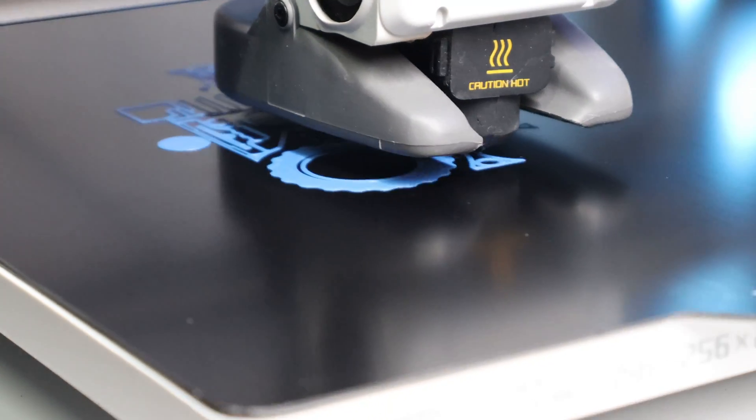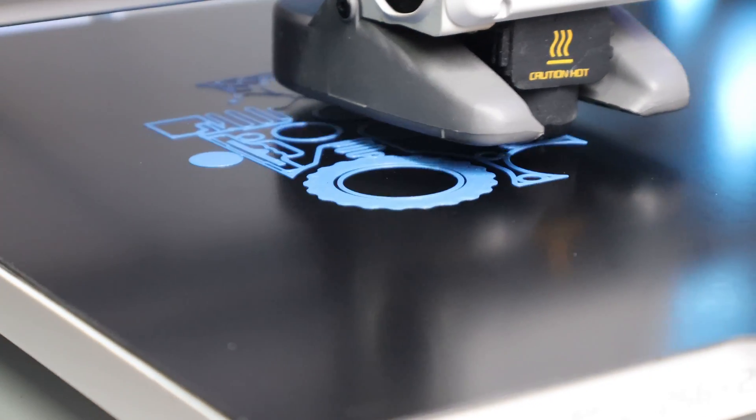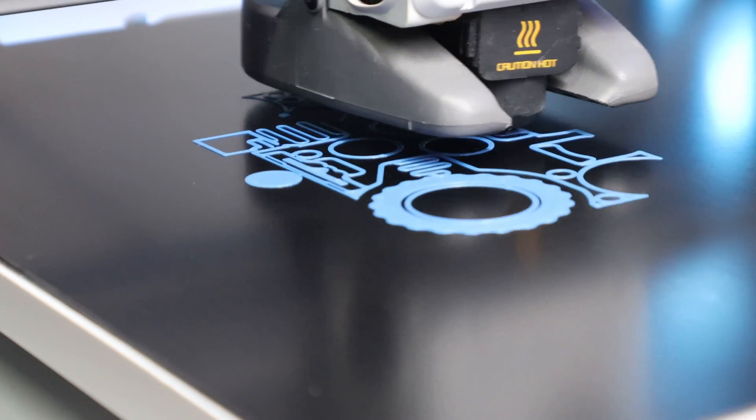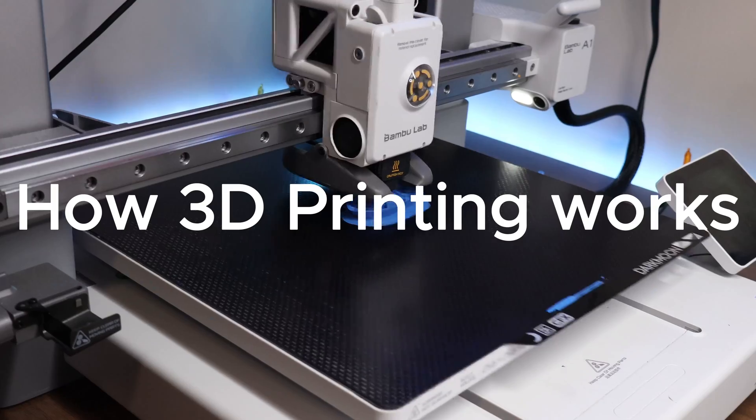But do these advancements and new abilities offered by 3D printing actually constitute progress for the human species? Let's first break down how 3D printing works and its benefits over other manufacturing processes.